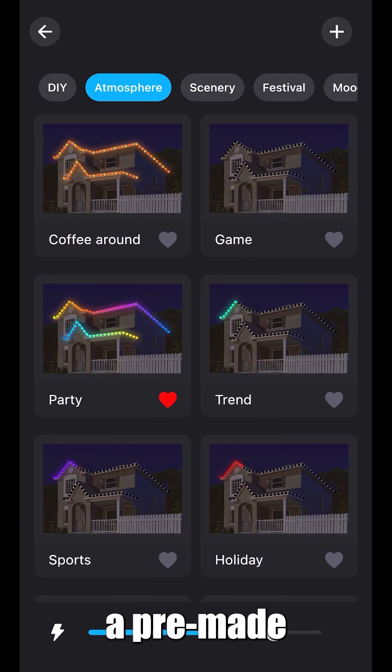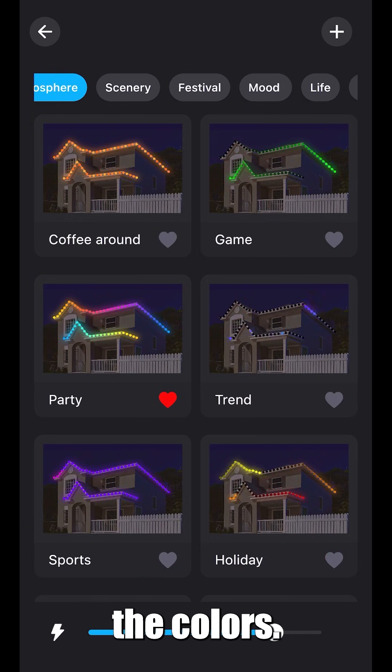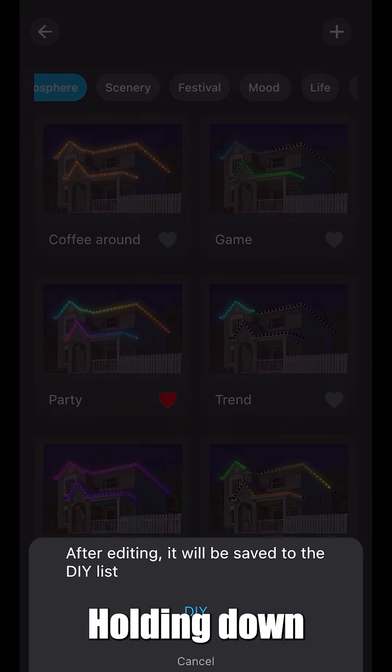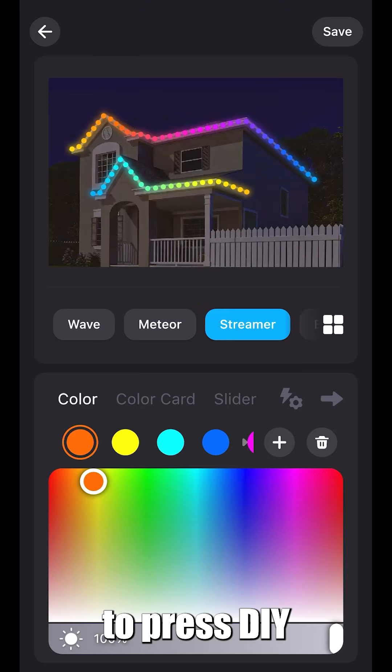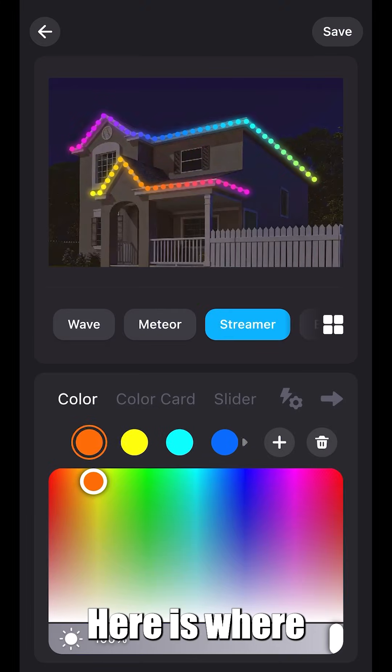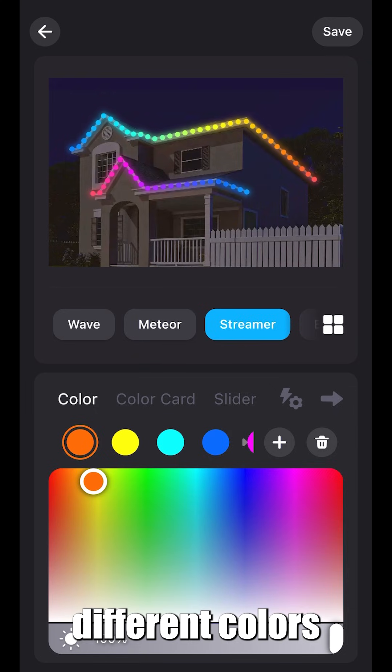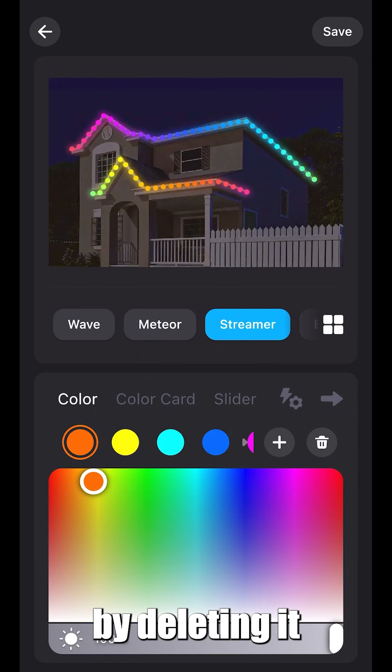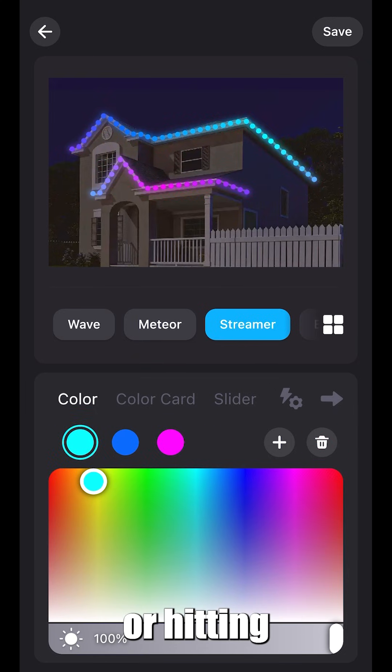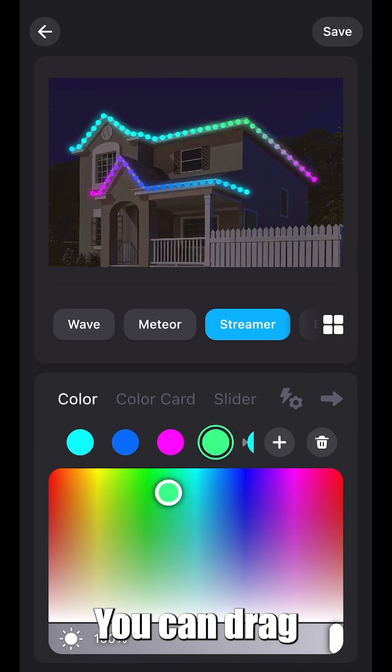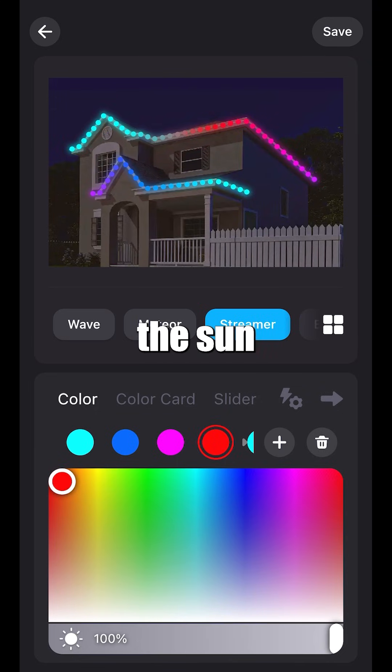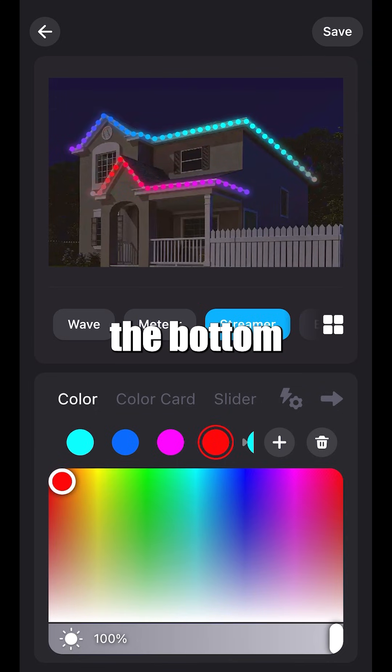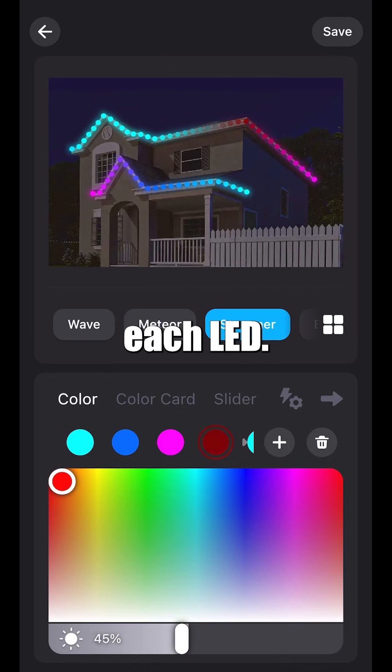Let's say you found a pre-made one you like, but you're not a fan of the colors. Holding down for three seconds will allow you to press DIY and adjust the colors. Here is where you can choose from eight different colors by deleting it on the right, hitting the garbage can icon, or hitting the plus to add more colors. You can drag your finger across the screen. Once again, the sun icon at the bottom can control the brightness of each LED.